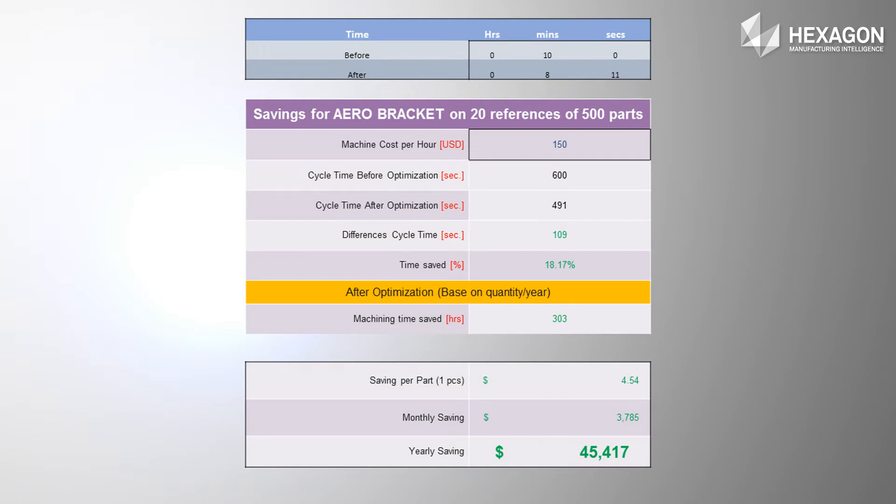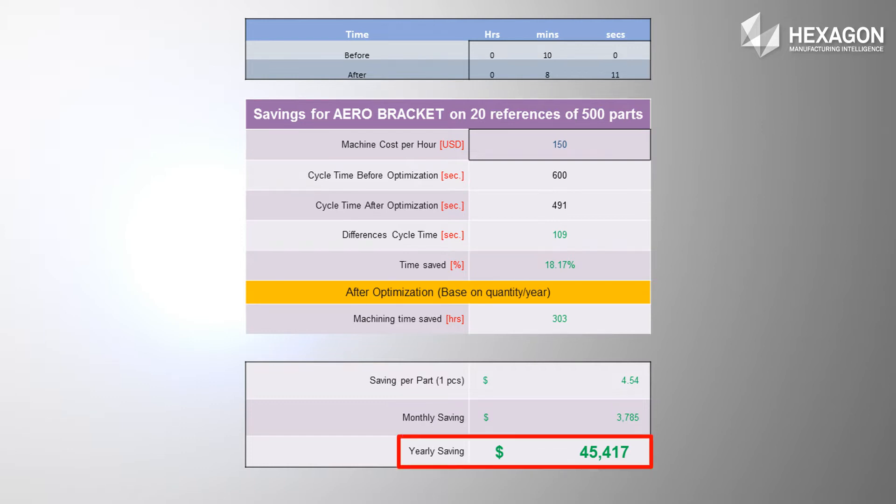OptiTool provides a huge return on investment when you extrapolate the time savings over the course of a year. For just one part that you are running and reducing the machining time by 18%, you can incur a savings of upwards of $45,000.